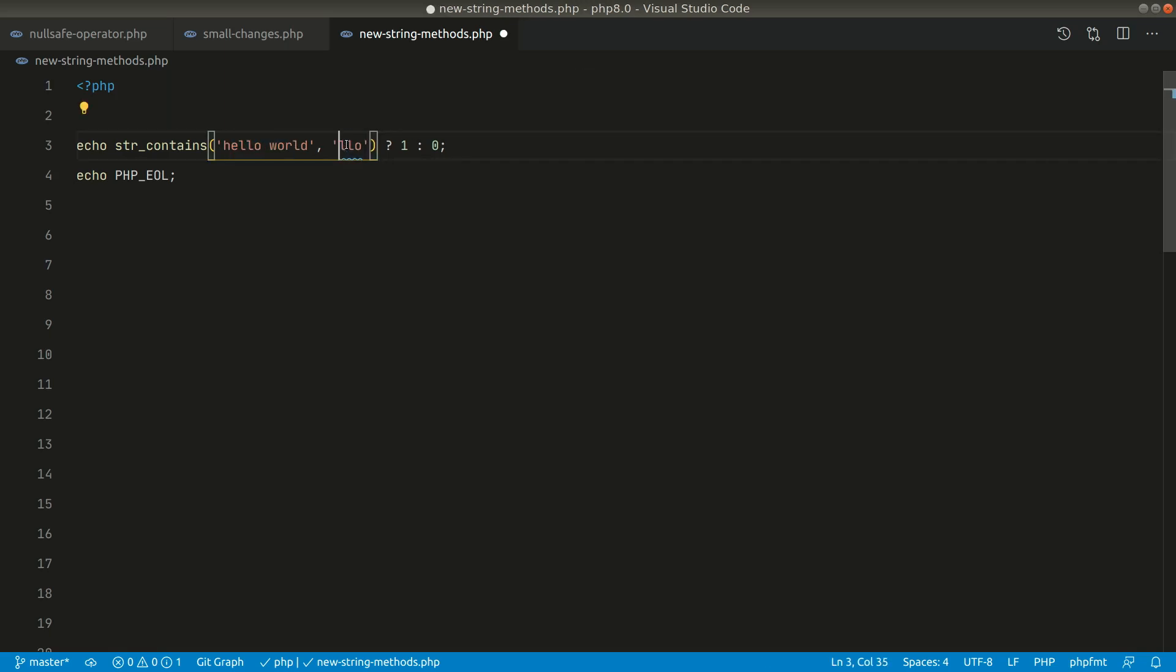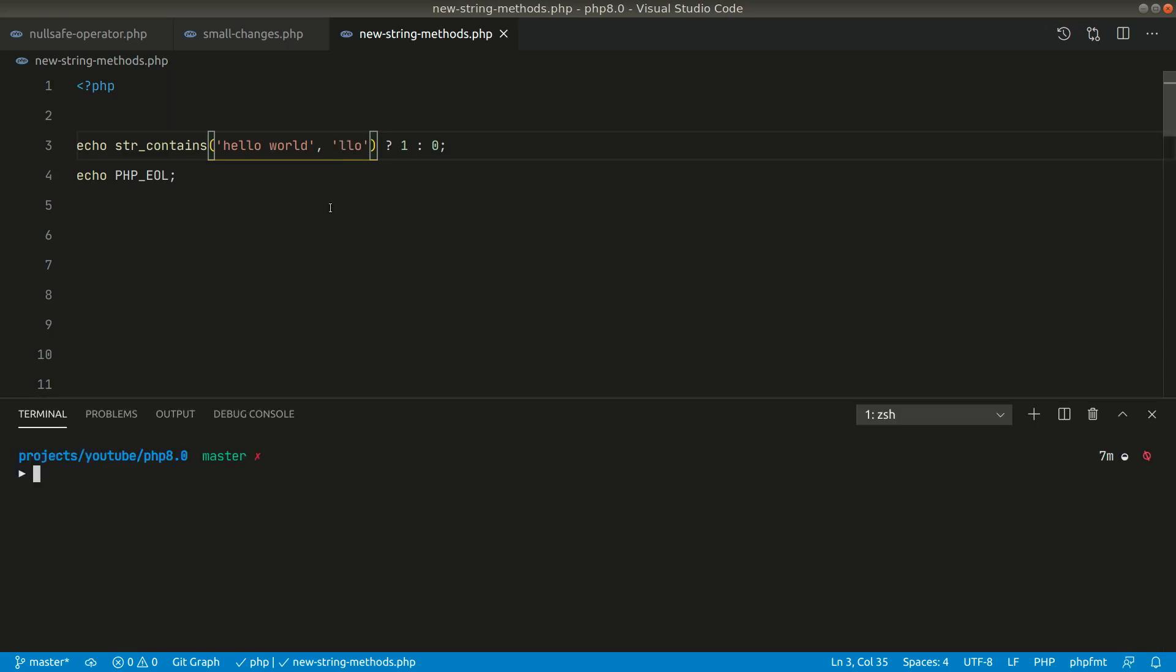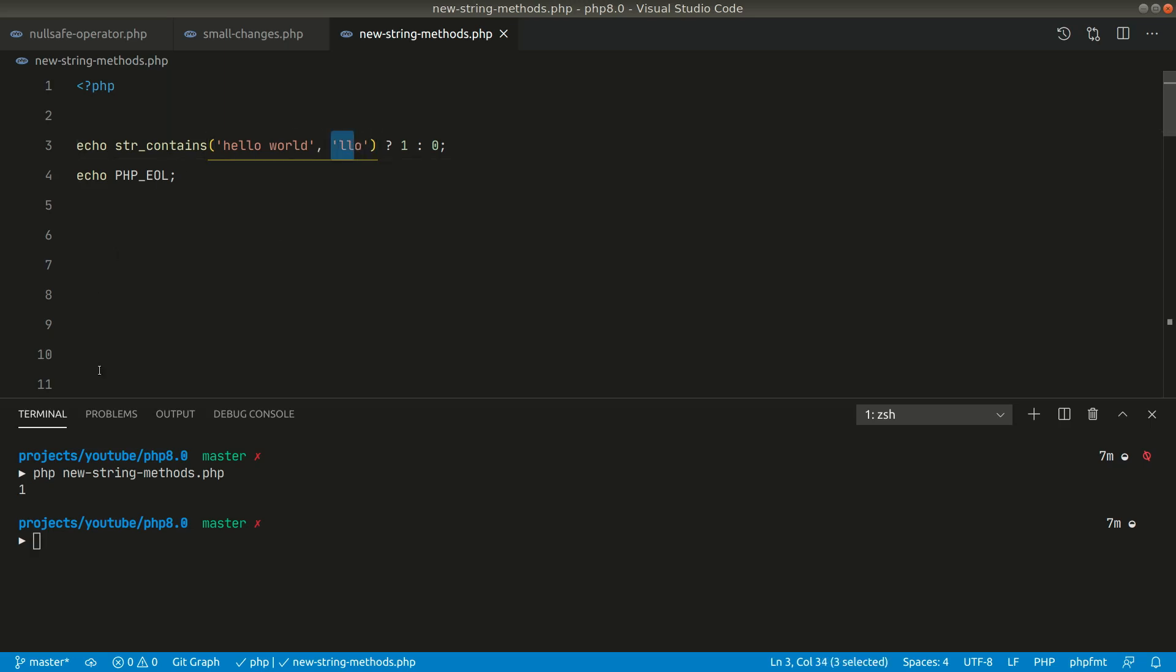So let's say LLO and if we run this code then you can see we are getting one. So it means that strContains is returning true for this. Whenever it is true it will return one and whenever it is false it will return zero.